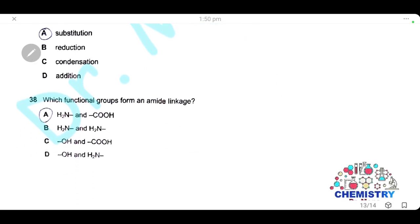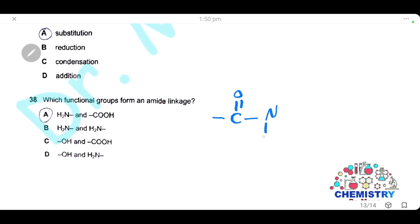Question 38: which functional groups form an amide linkage? The amide linkage forms between a carboxylic acid group and an amine group. The answer is A.